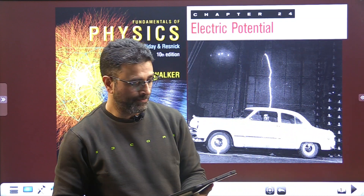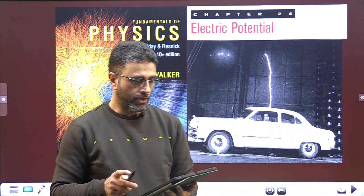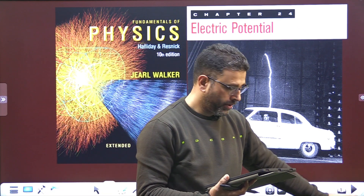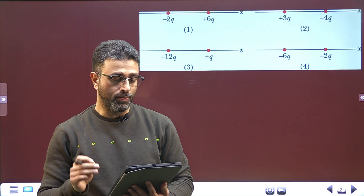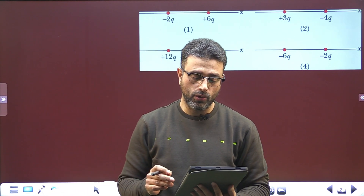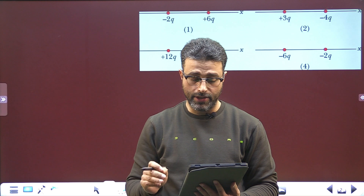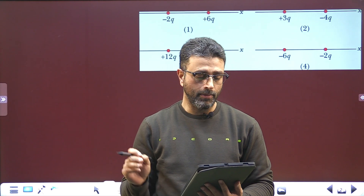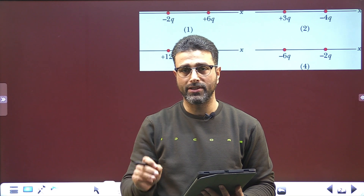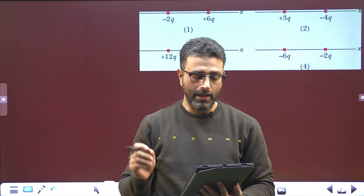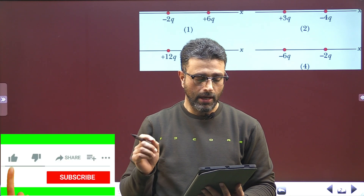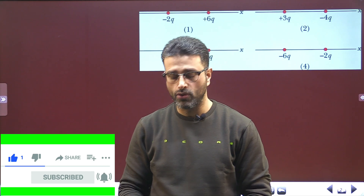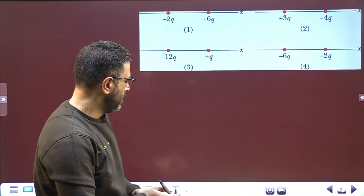Assalamu alaikum. Question number 9, Chapter 24: Electric Potential. The figure shows four pairs of charged particles with identical separations. Part A: rank the pairs according to their electric potential energy of the two-particle system, greatest (most positive) first. Part B: for each pair, if the separation between the particles is increased, does the potential energy increase or decrease?